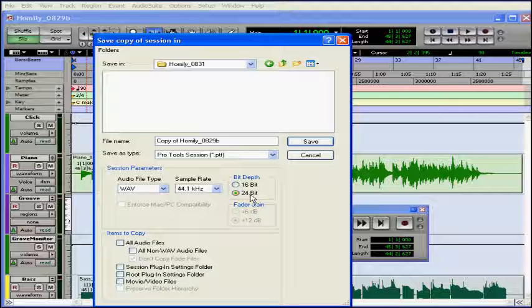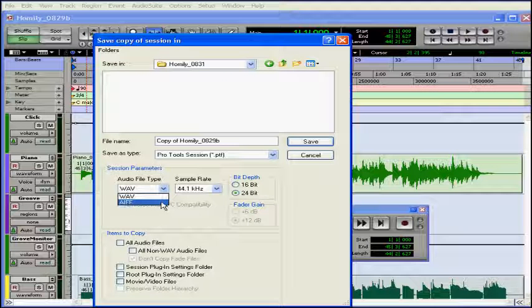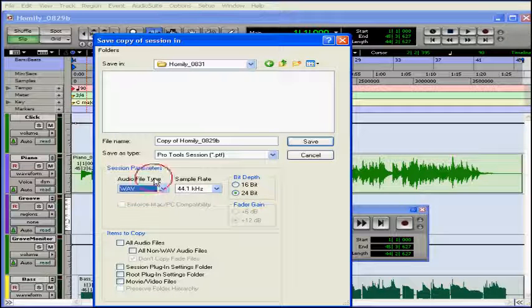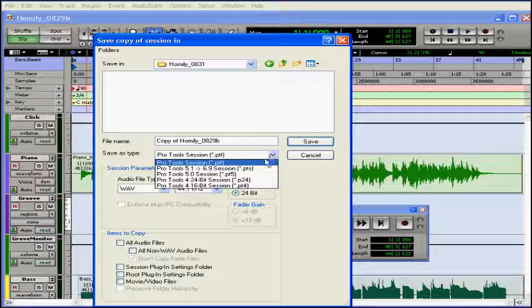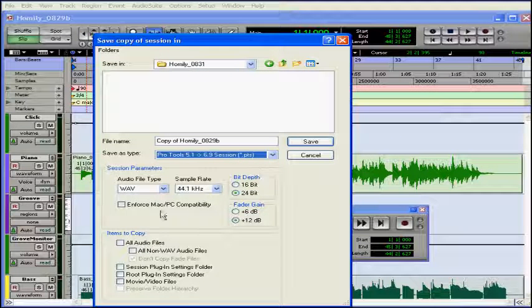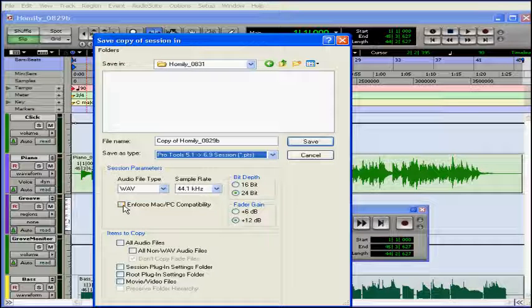We can opt to change the bit depth, the sample rate, and the audio file type. We can choose from between a WAV and an AIFF format. I also have some file type options up above. I can save it as a previous version of Pro Tools. If I choose 5.1 to 6.9, I check here so it opens in either Mac or Windows.